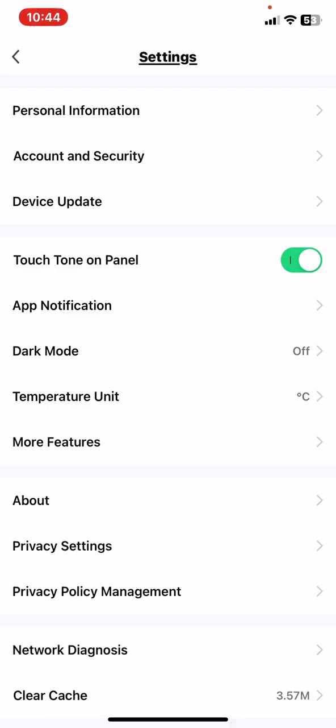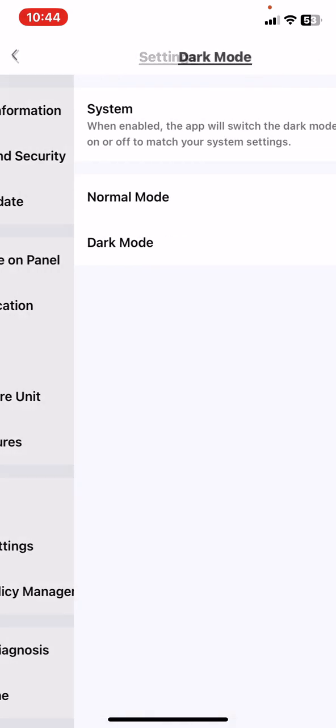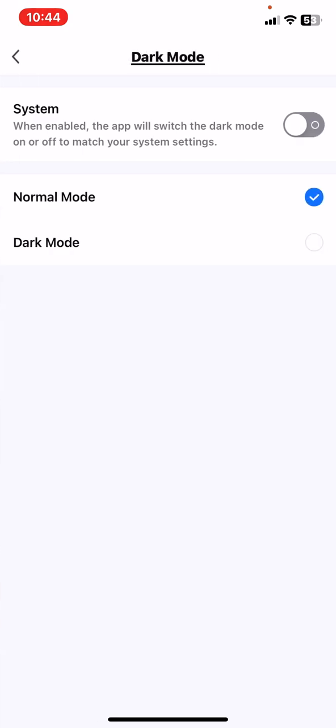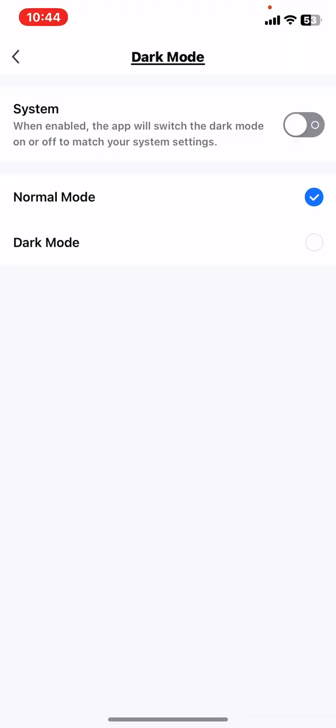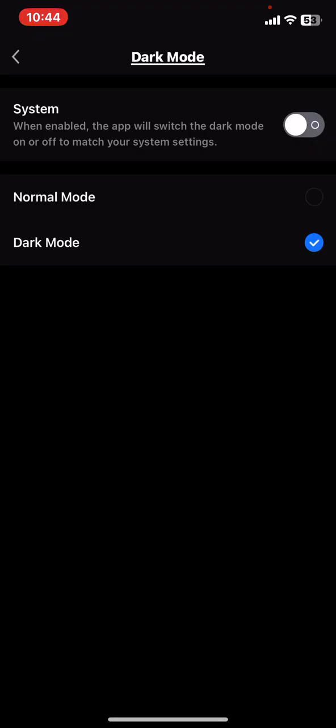And then look for the dark mode button and click on that. And here you can set, as you can see, for dark mode and normal mode, so just click on the one that you want to set and then it is on.